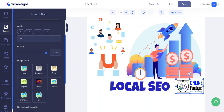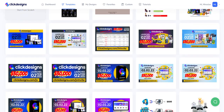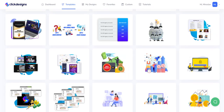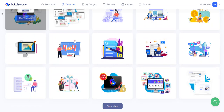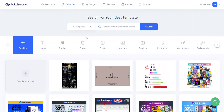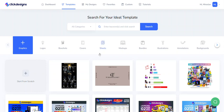Here you can see pre-made templates — graphics created by the Qlik Design team that you can utilize. There are logos, box shots, cover sheets, mock-up bundles, illustrations, annotations, backgrounds, and funnels. It's unbelievable how much you have within one dashboard interface and how easy the software is to use.